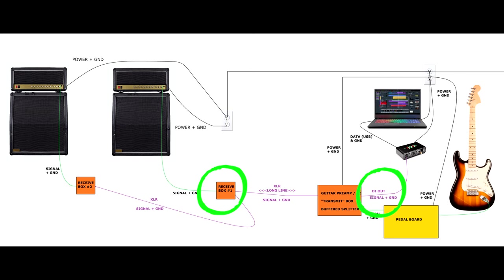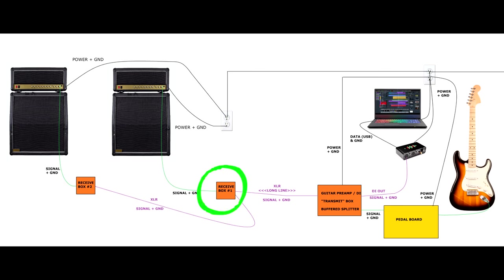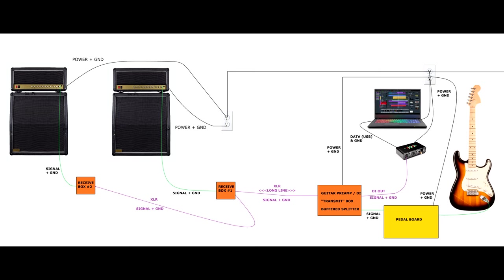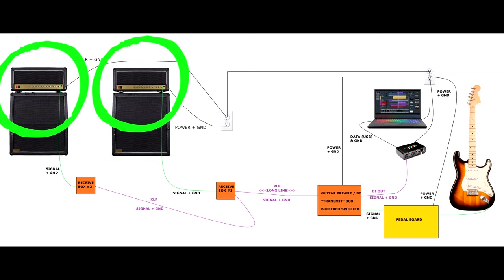So our transmit device typically outputs some kind of balanced XLR line. We go through the wall or a patch panel or a snake. And on the other end, we'll have some sort of receive box or multiple boxes. These receive boxes convert the signal back into an unbalanced quarter inch line, allowing us to go to our amps. And in this case, we're splitting to two amps.